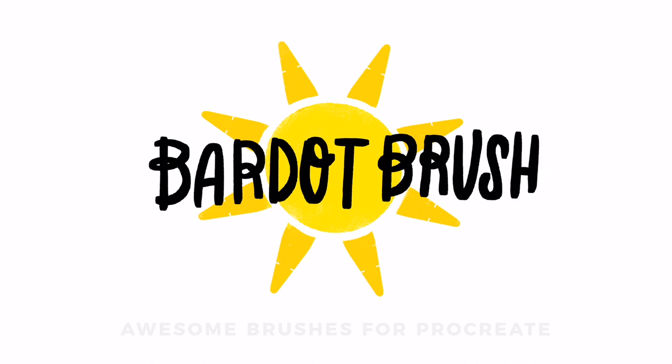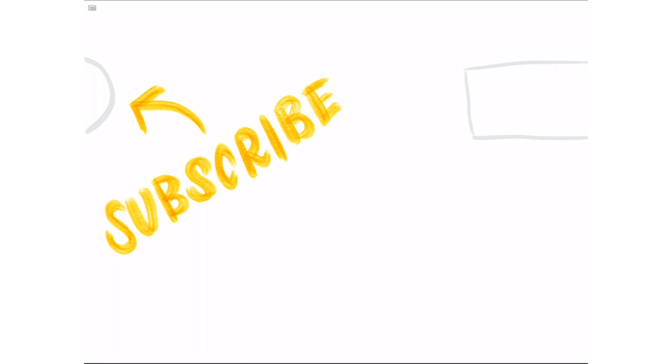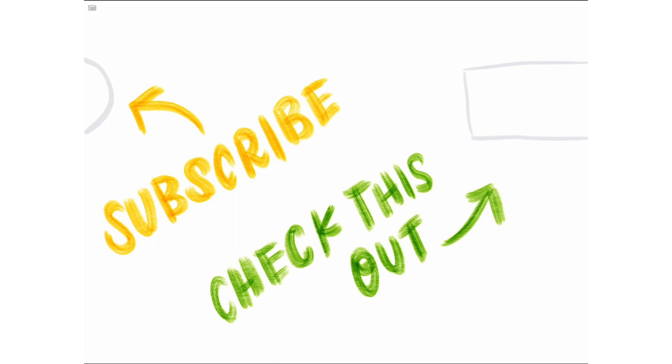If you liked this video, please subscribe for more awesome tutorials. And check out one of my other videos. Have a great day!